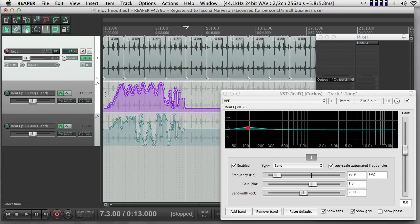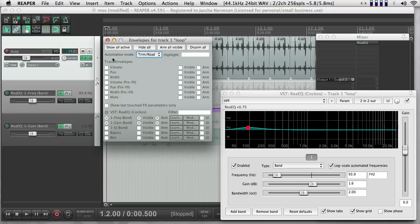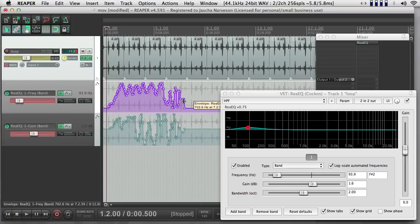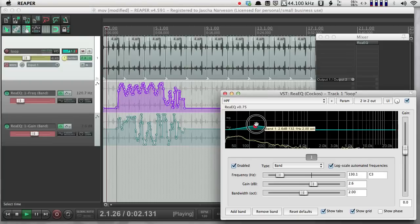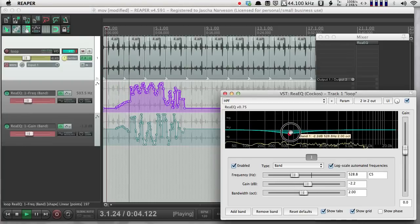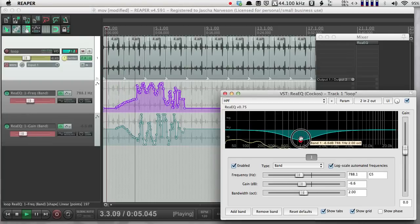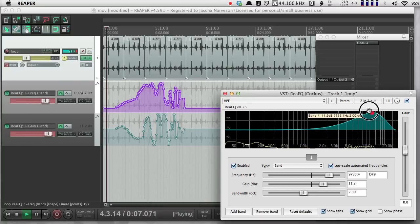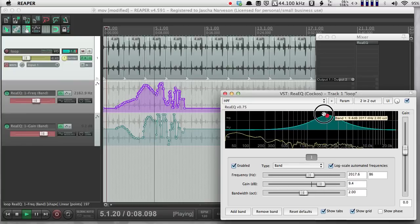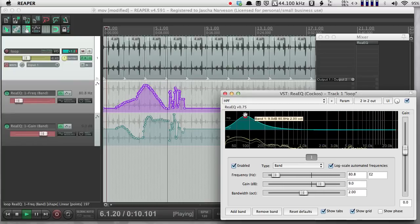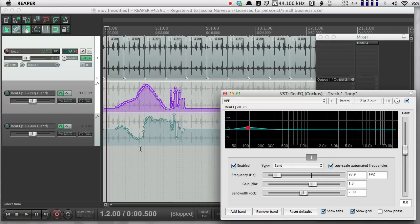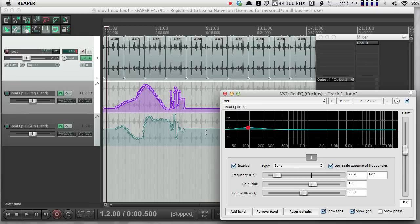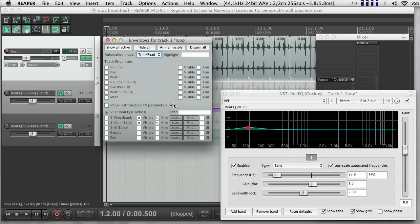So for instance, if I go back into Write mode and push Play, there, now I just recorded new data. So when I start Write mode, the plugin stops reading the automation and lets me write new values.